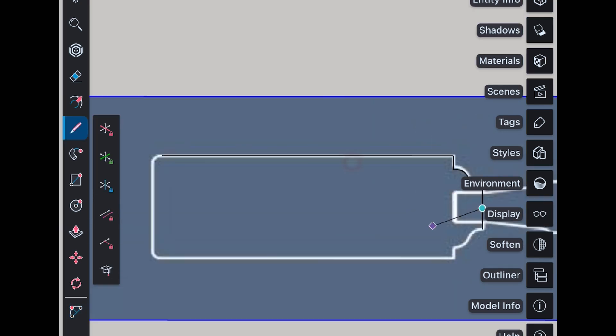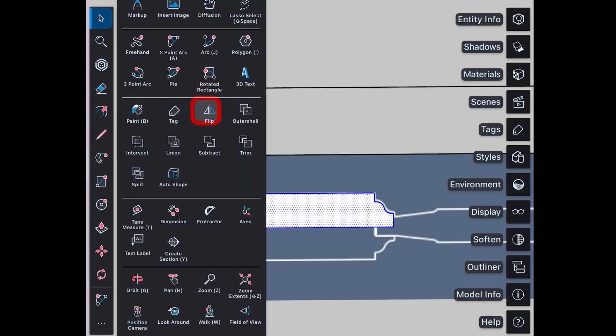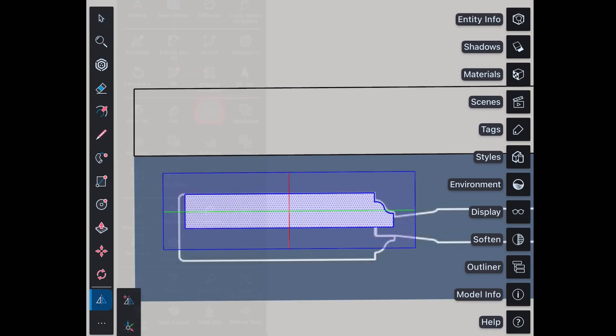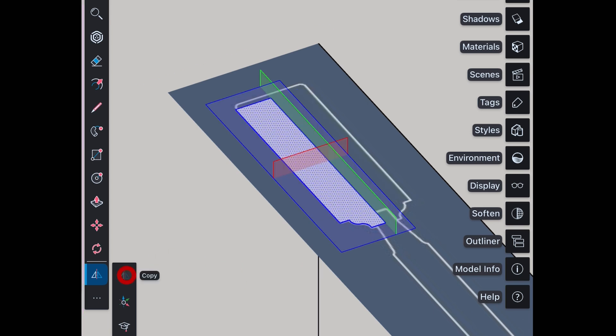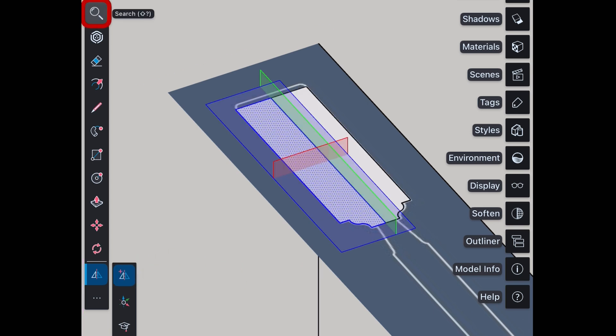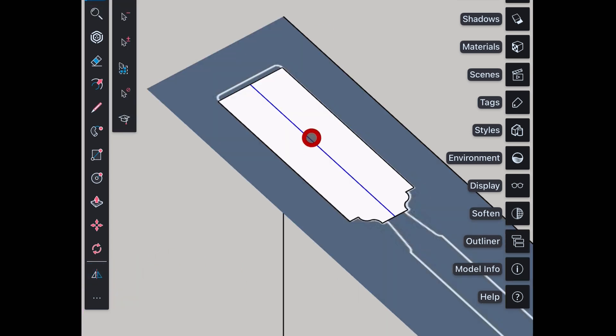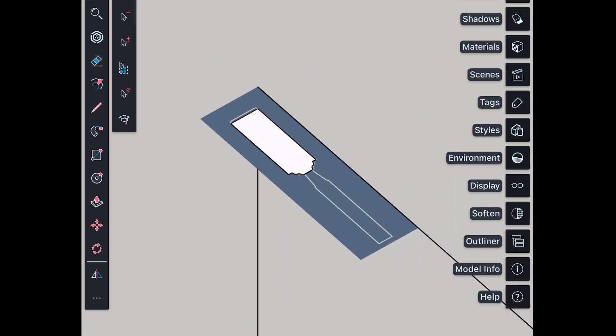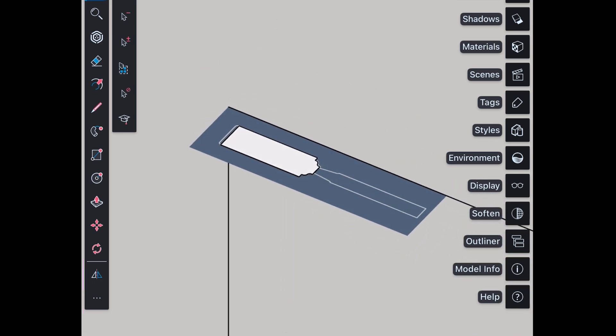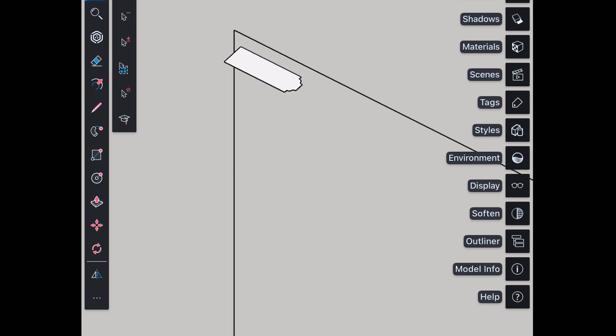I have traced only half part. Other half will be created using flip tool. I have already uploaded a lot of tutorials for basics of SketchUp on iPad. You can check them if you have any doubts. I have given link in description box. So I have created the profile. Delete extra lines and image also.